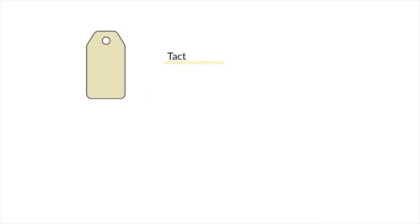Next up is tacting. When you hear the word tacting, you should think of labeling objects or any stimuli in the environment that makes contact with your sense modes.